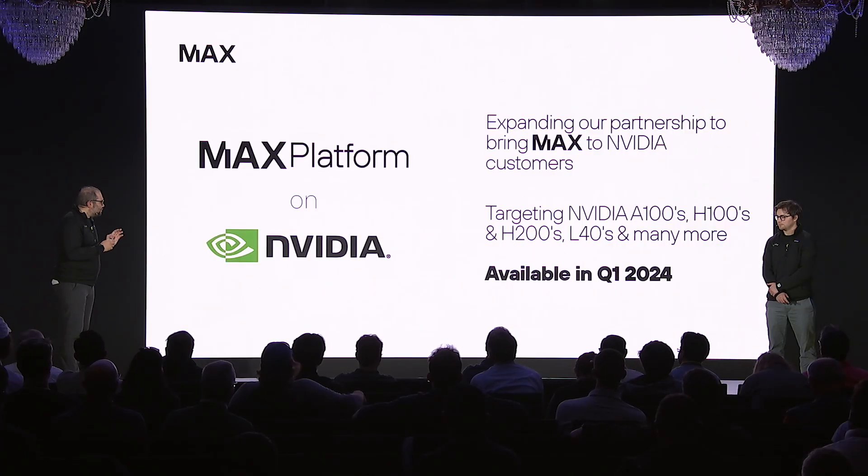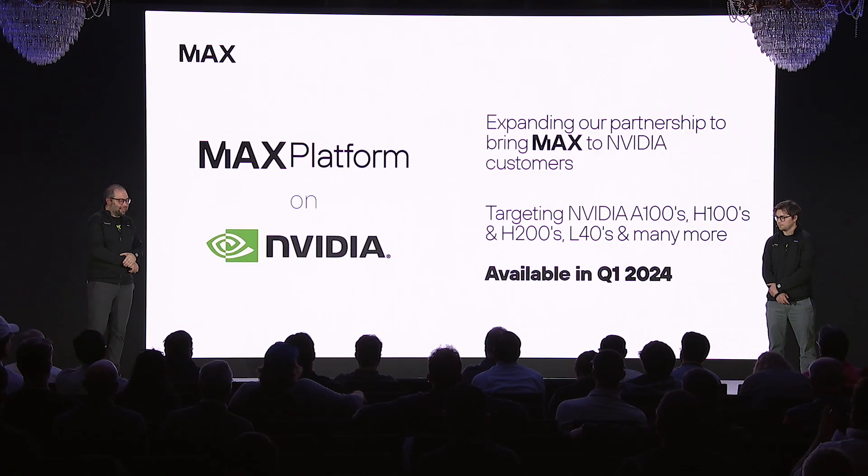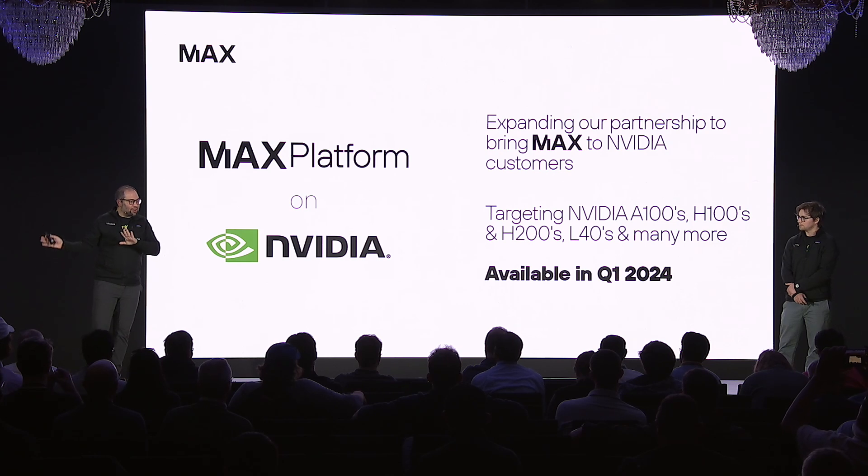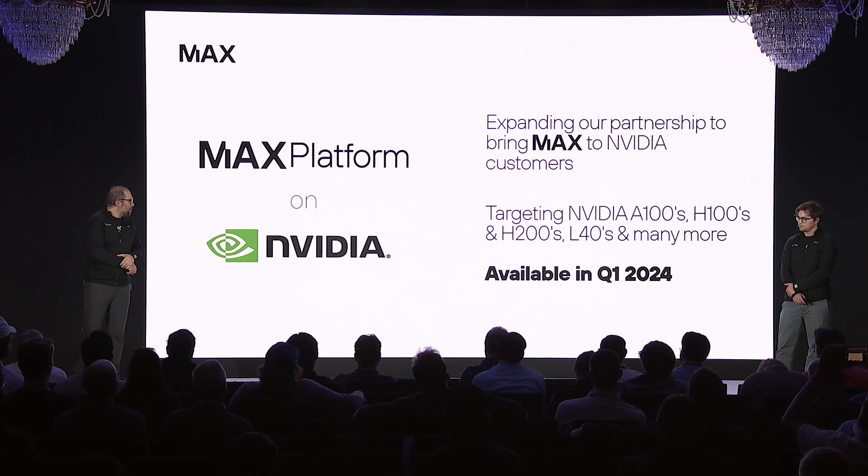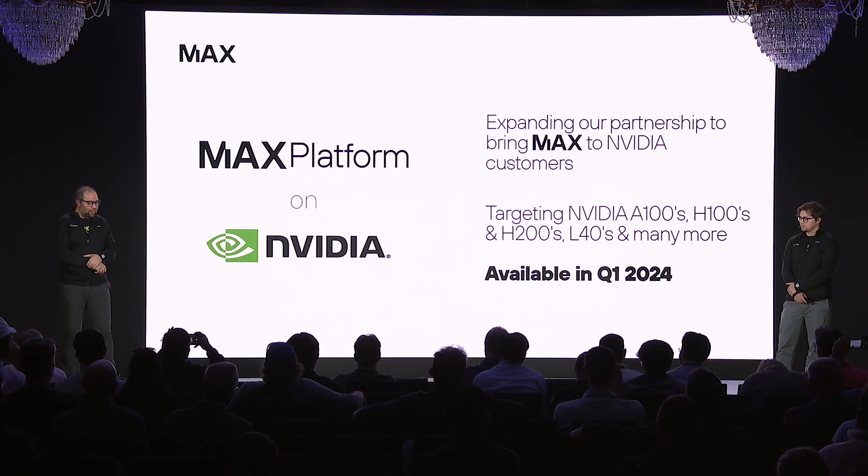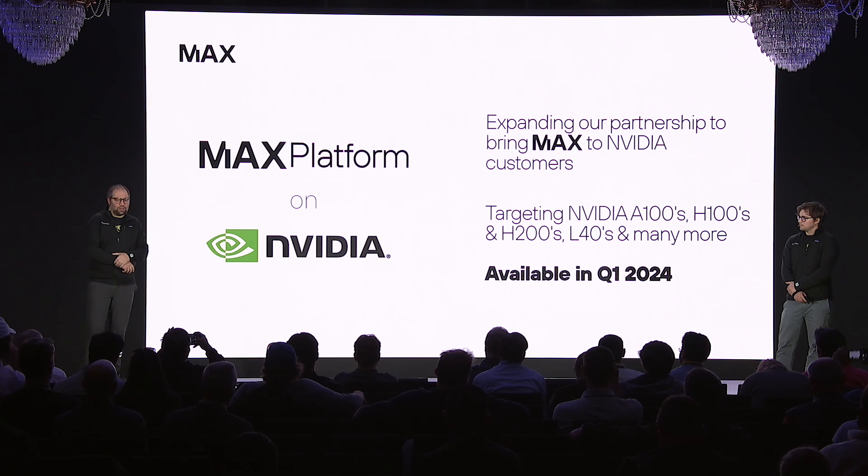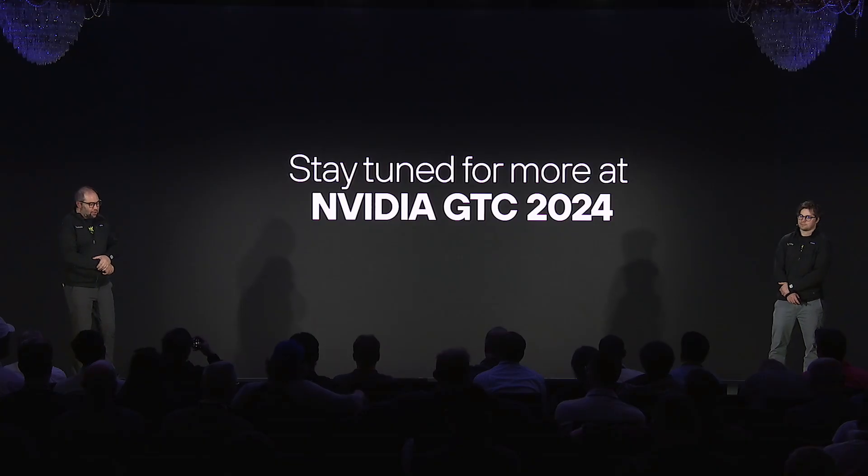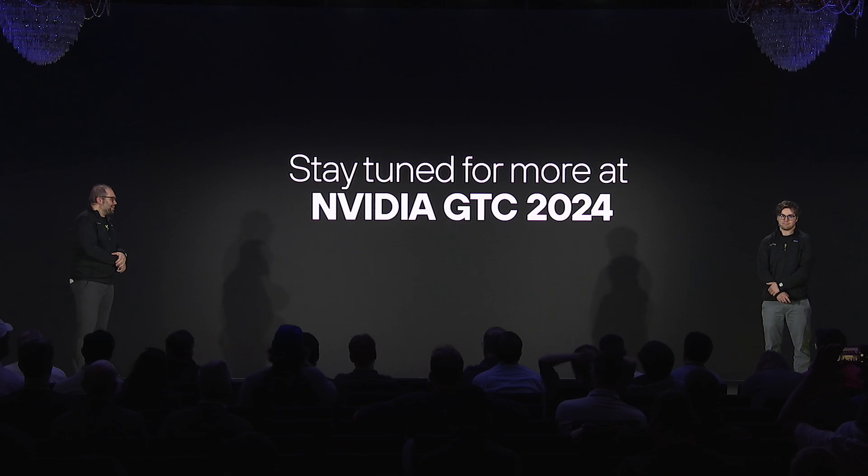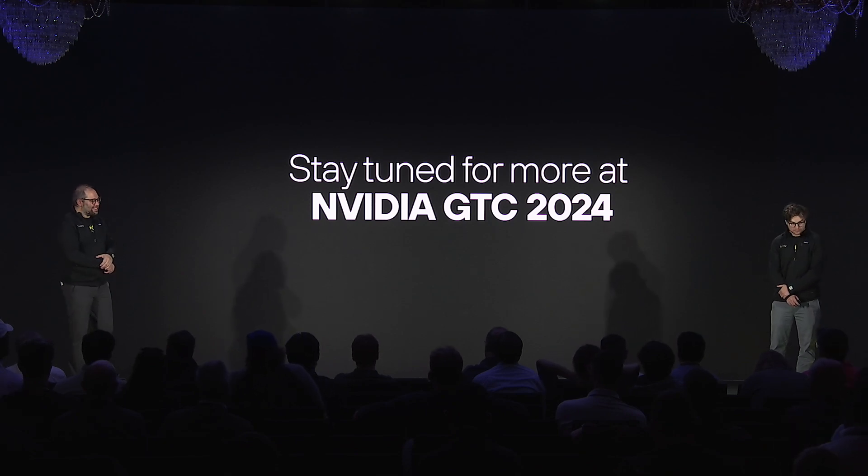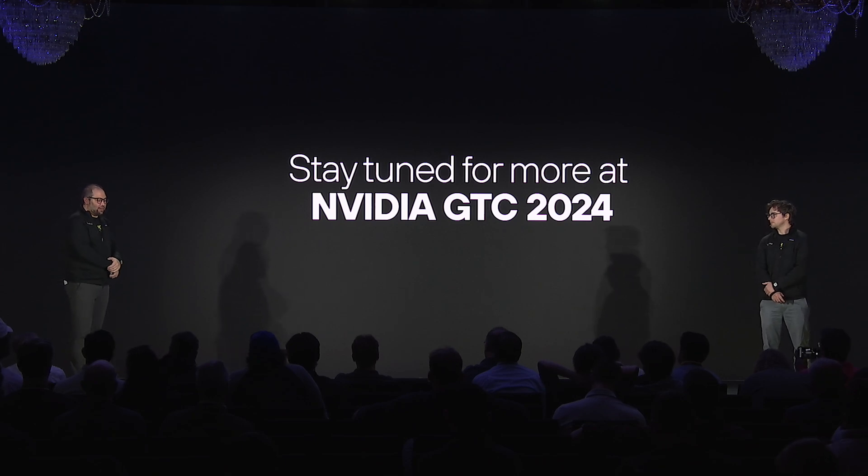We've announced an NVIDIA partnership earlier today to bring Mojo across the stack to all NVIDIA offerings, and that will be available in Q1 2024. We're also going to announce a lot more exciting things. So give us a few months. We're going to be excited to announce a lot more cool things at GTC 2024. So with that, I want to open it up for questions.